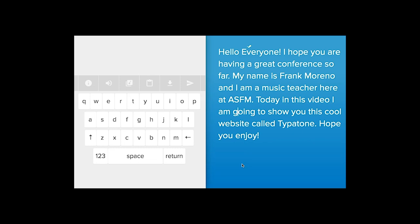Hello everyone, my name is Frank Moreno and I'm a music teacher here at ASFM. Today in this video I'm going to show you this cool website called Type-A-Tone. Hope you enjoy.